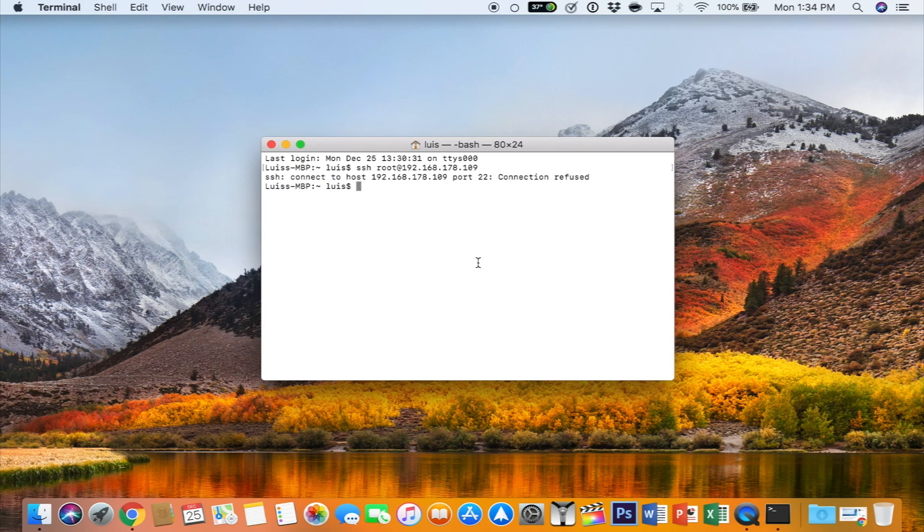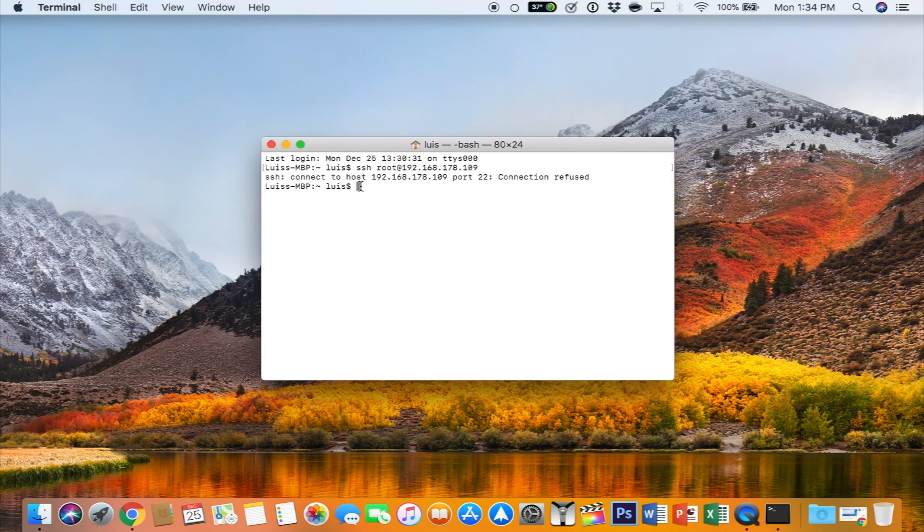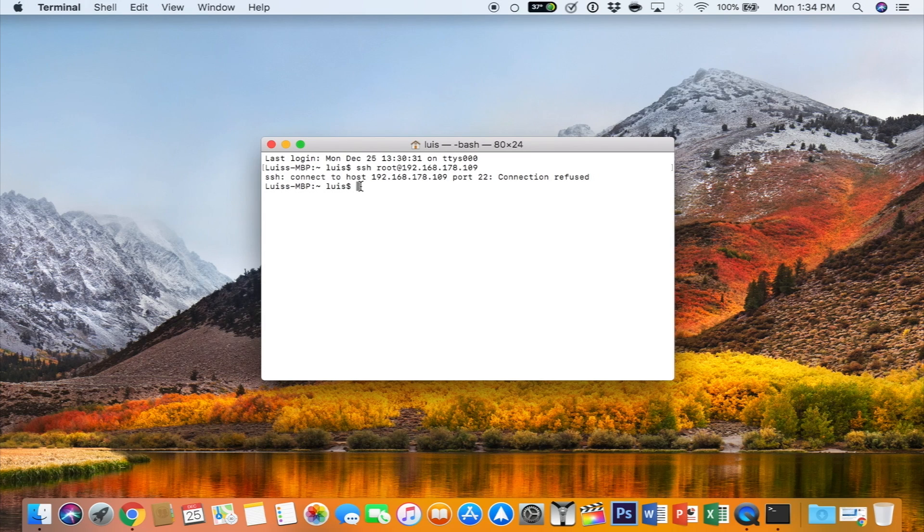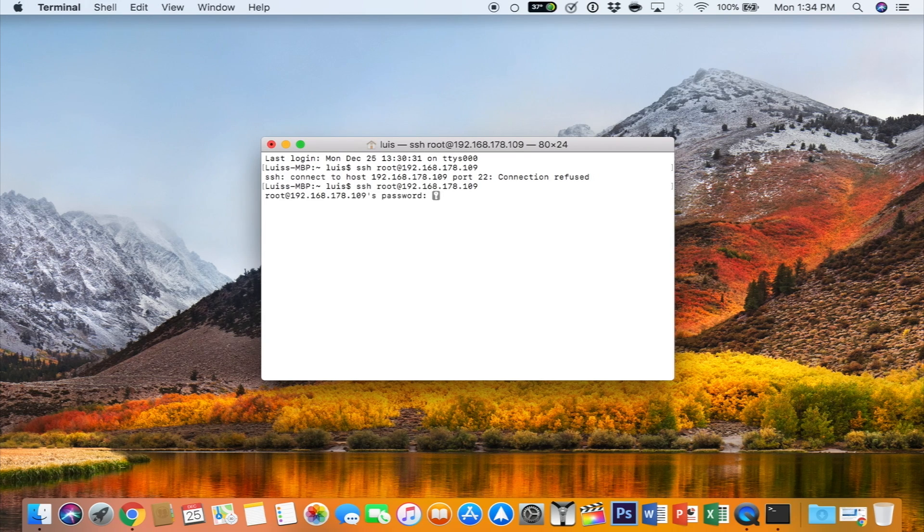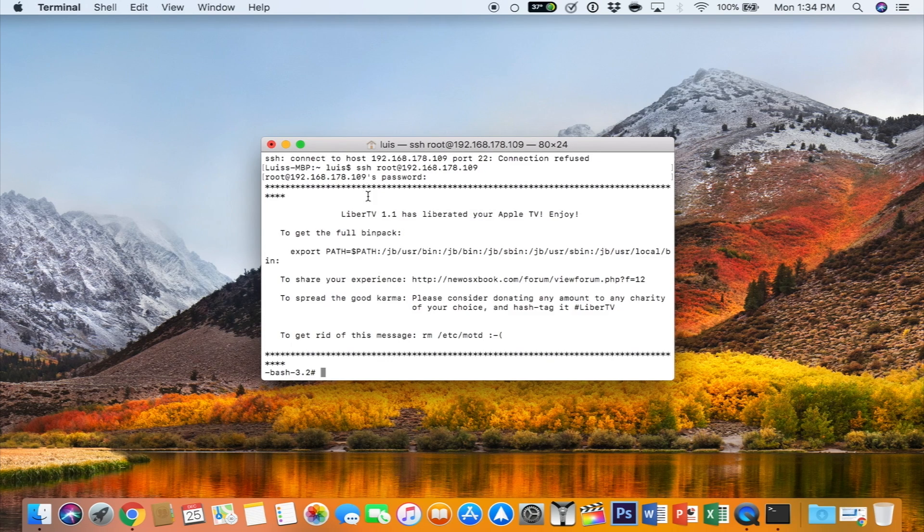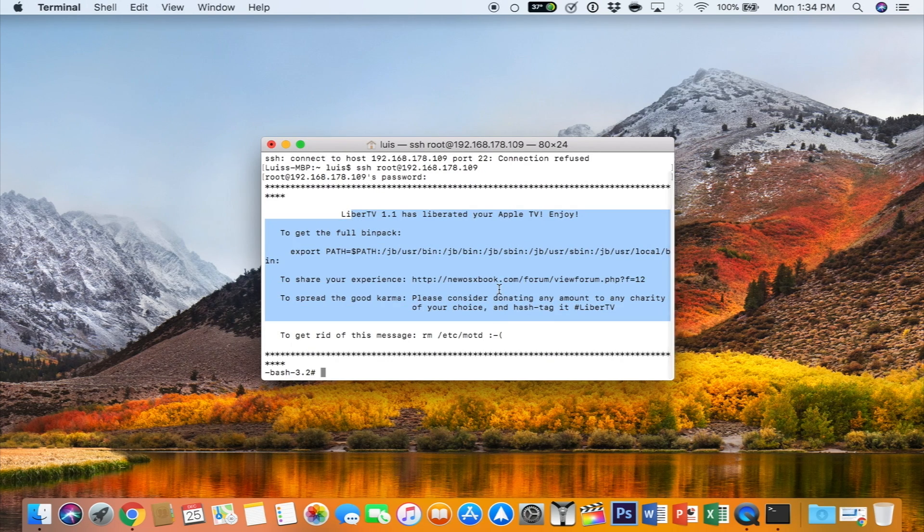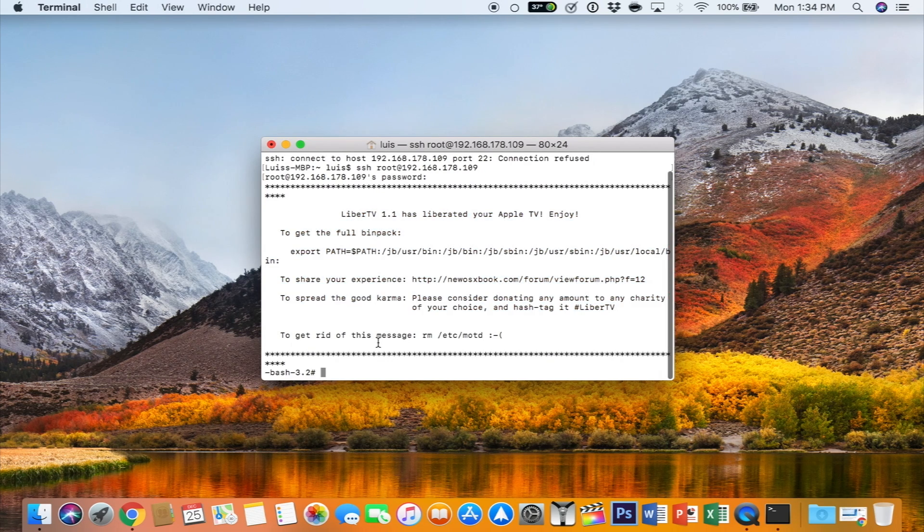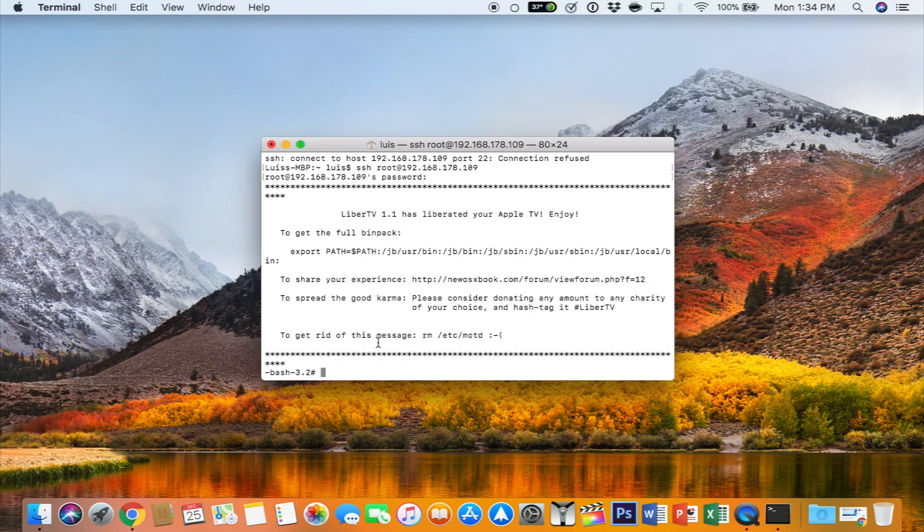As you can see here, I tried to SSH into the device and I was refused after I rebooted my device. So I went ahead and did the jailbreak again, and now I can go in there without any issues. The password, in case you're doing this on your own, is Alpine, and you'll get this screen which is telling you it's jailbroken. And from here, you can do other stuff if you are an advanced user.